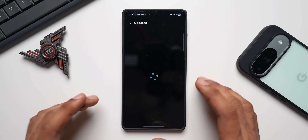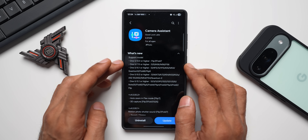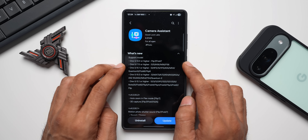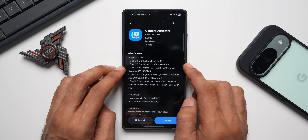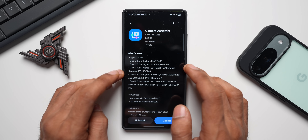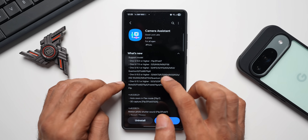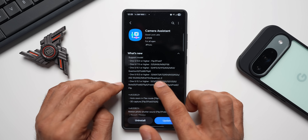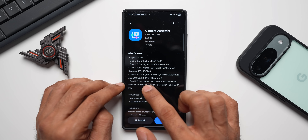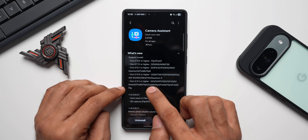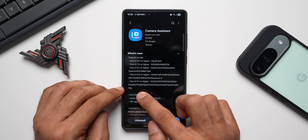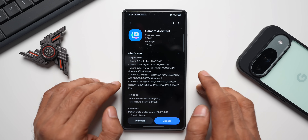The next update is for the Camera Assistant application. It doesn't bring major new changes, but the change log tells us which devices it supports. For One UI 8.0 or higher: Flip 7, Fold 7. For One UI 7.0 or higher: S25 series, A56, M56, F56. For One UI 6.1 or higher: S24 FE, S21 FE, A55, M53, Quantum 5, Fold 6, Flip 6. For One UI 6.0 or higher: S24 series, A73, A72, A54, A53, A52s, A52 5G, A52, M54, F54, Quantum 2. For One UI 5.1 or higher: S23 series, S22, S21, Note 20, Fold 5, Flip 5, Flip 4, Flip 3, and Fold 2.